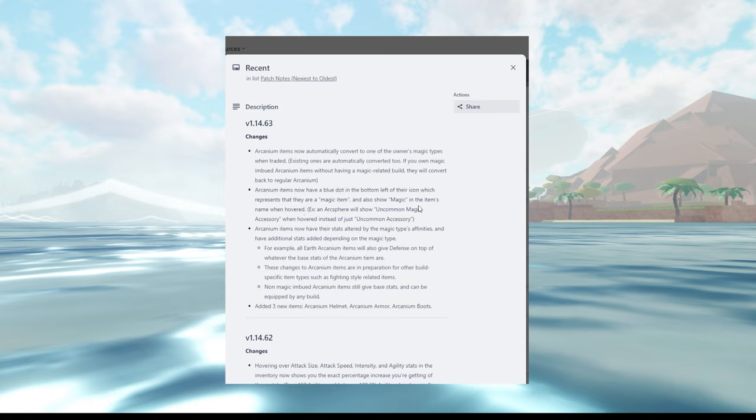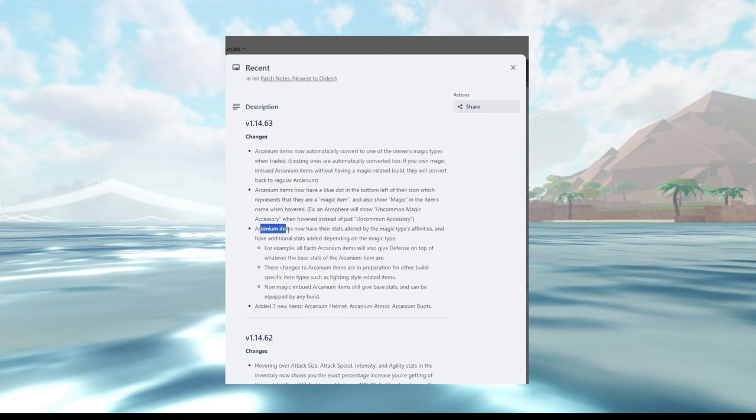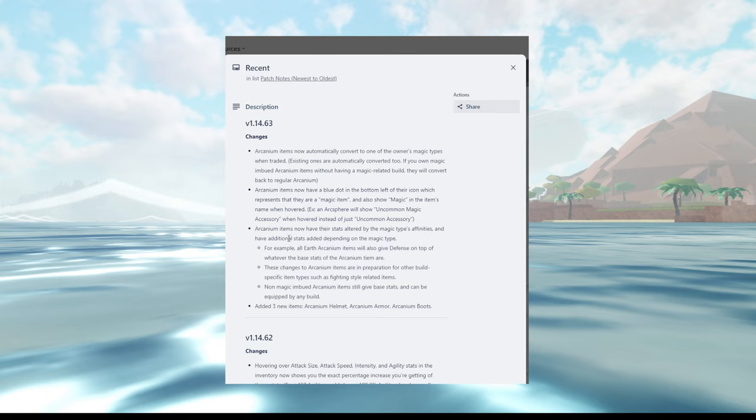So I assume there's not gonna be Arcane weapons, right? Sounds interesting so far. I wonder how it will work. We will have to see. And then it says, and also show magic in the item's name when hovered over. I assume this is if you have two magics, right? It will show you what magic is on the Arcane items because you can have two magics if you're like a mage, and not like a conjurer, and what else, a warlock.